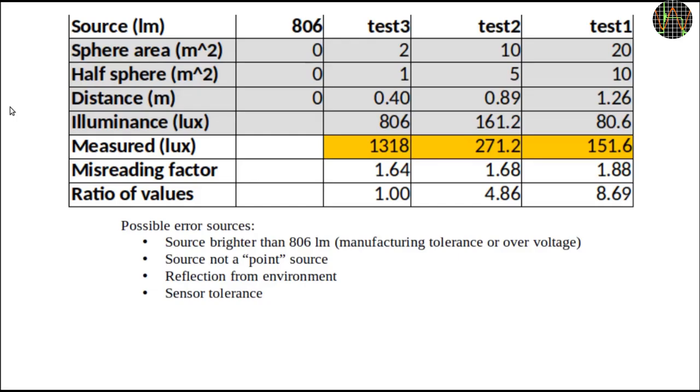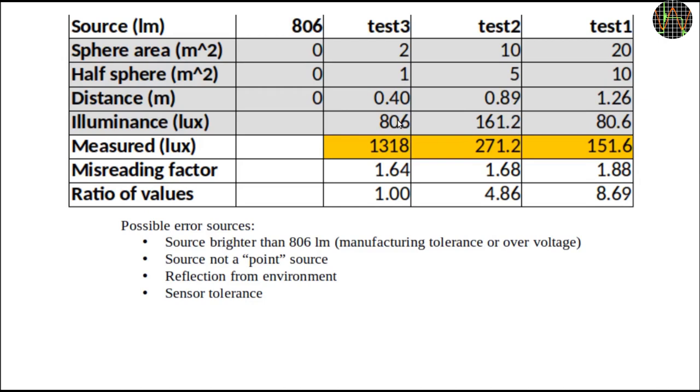The distances you just saw are the radii of spheres with 2, 10 and 20 square meters area. But because the light bulb shines only in one direction, we only have half spheres of light which of course have half the area of a full sphere. It is therefore easy to calculate that a bulb of 806 lumens should produce lux numbers of 80, 161 and 806 lux. As you can see, the measured values are kind of in the right ballpark but between 1.6 to 1.9 times too large. The three values should have a ratio of 10 to 5 to 1 because that is how the areas get smaller but we get 8.7, 1.8, 4.86 and 1 taking test 3 as 1.